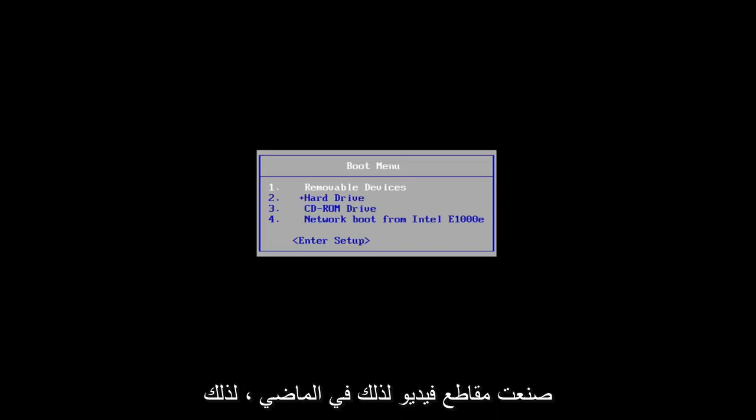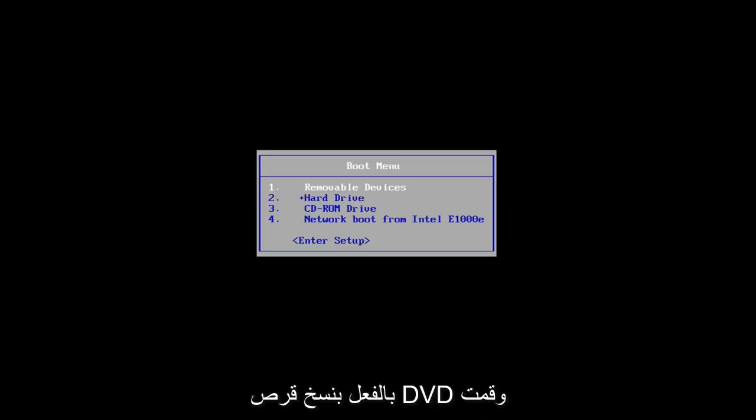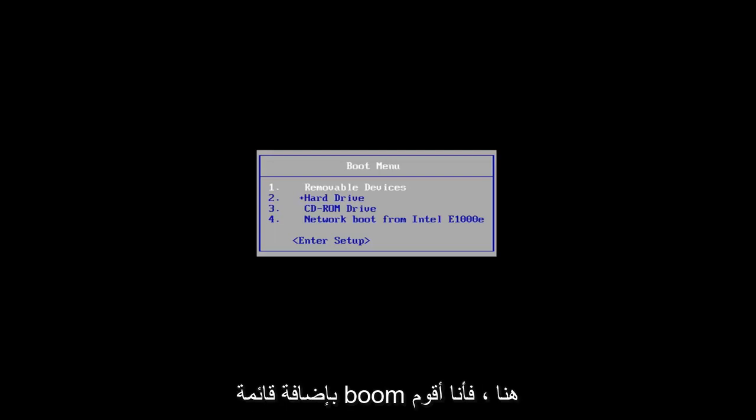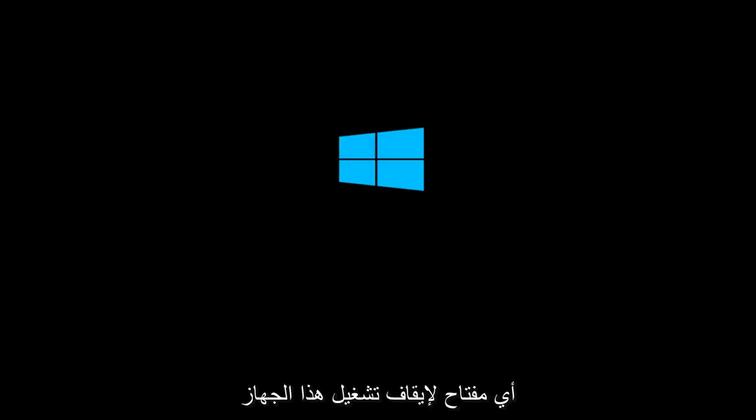So without further ado, let's say you've already got the DVD burned and you're on the boot menu here. I'm rebooting off of the Windows 10 media creation utility that I created, and I'm going to press any key to boot off of that device.